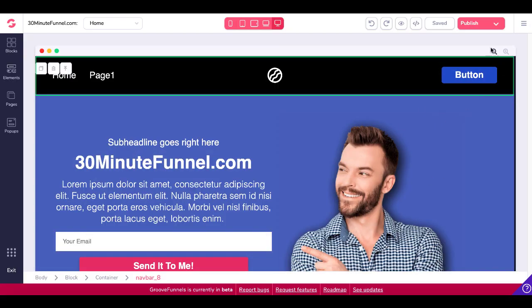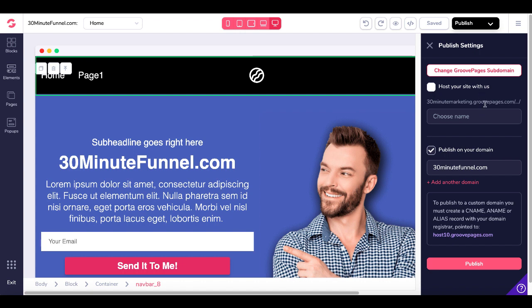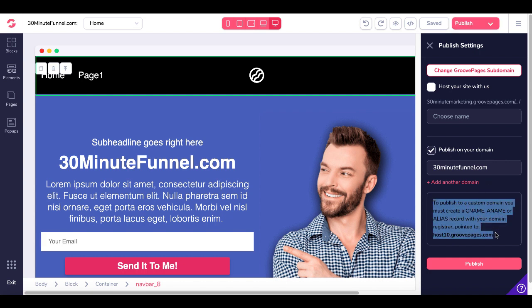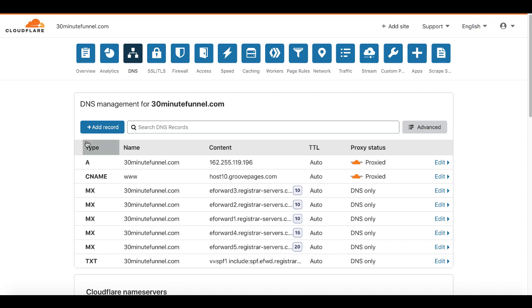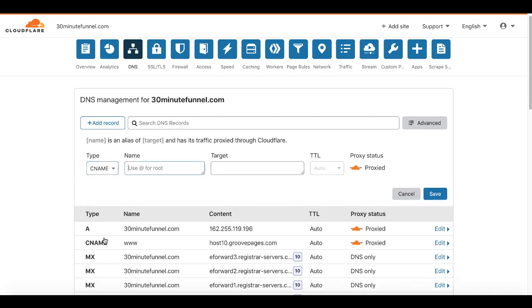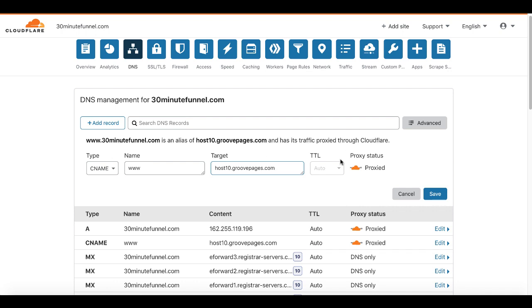Let me show you exactly where that is found inside of GroovePages. Inside of GroovePages, once you create your page and you go up here to publish your page, you're going to see instead of hosting it on GroovePages.com, you're going to publish on your own domain. You put that domain information right here, and this is where the information is that you need for setting up your DNS records with Cloudflare as well as Namecheap. You're going to point host10.groovepages.com to a CNAME inside of Cloudflare. To add that CNAME record, you simply click add record, go down to CNAME, type in www, put in host10.groovepages.com, leave the TTL to auto, and click save.